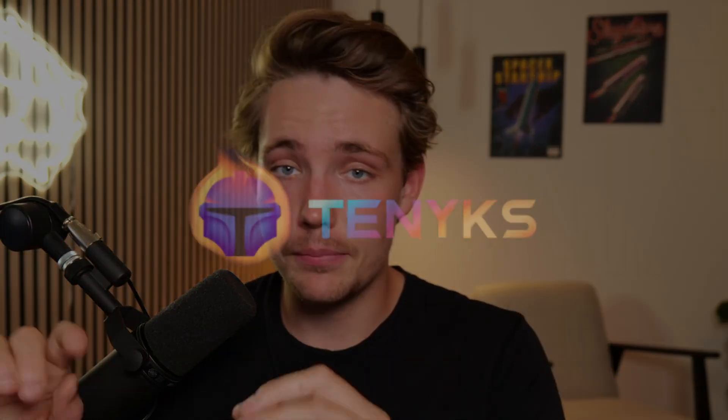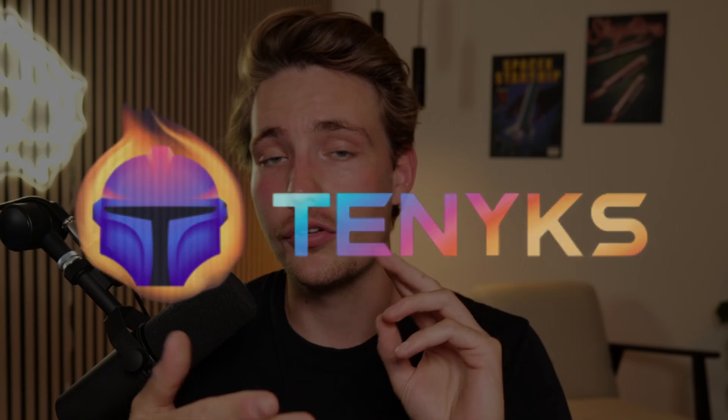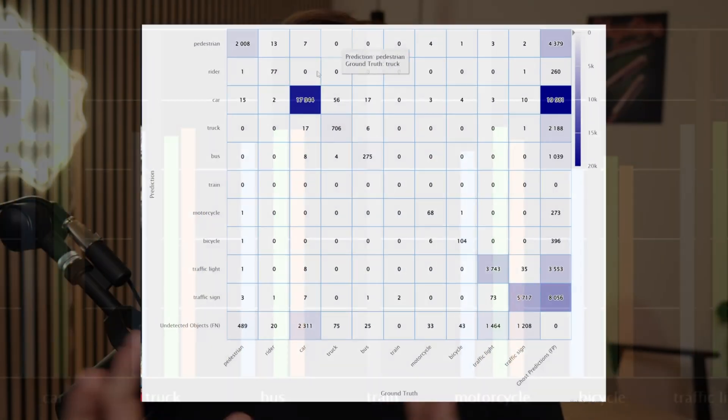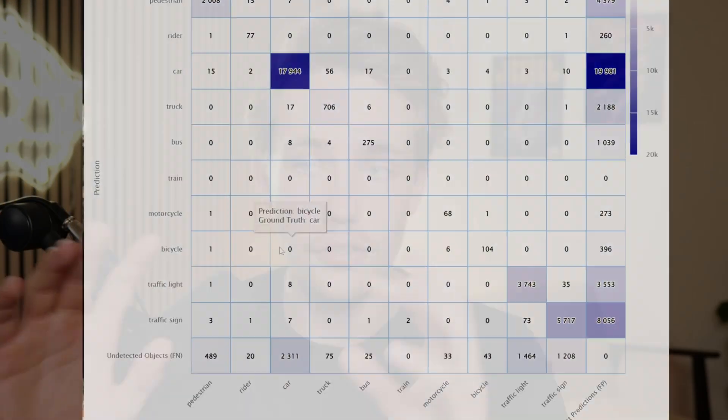Hey guys, welcome to a new video. In this video here, we're going to do analysis on the TINX platform. We're both going to do the model comparison, but we're also going to do some error analysis with the confusion matrix.